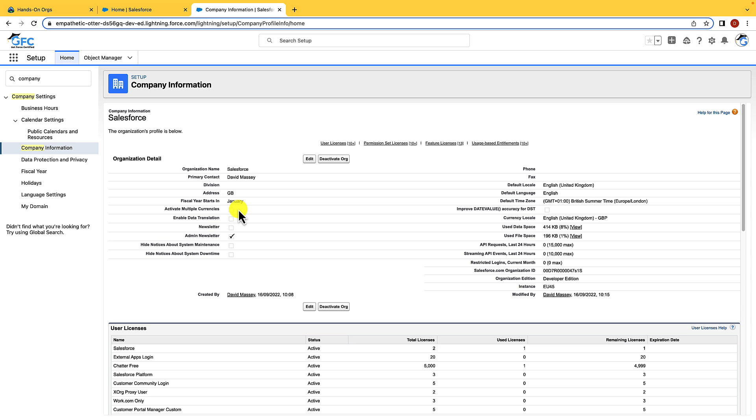You can also set when the fiscal year starts. However, if you wanted to use a custom fiscal year rather than a standard one, you would need to use the fiscal year tab on the left hand side. And then you have the really important section, the licenses section.